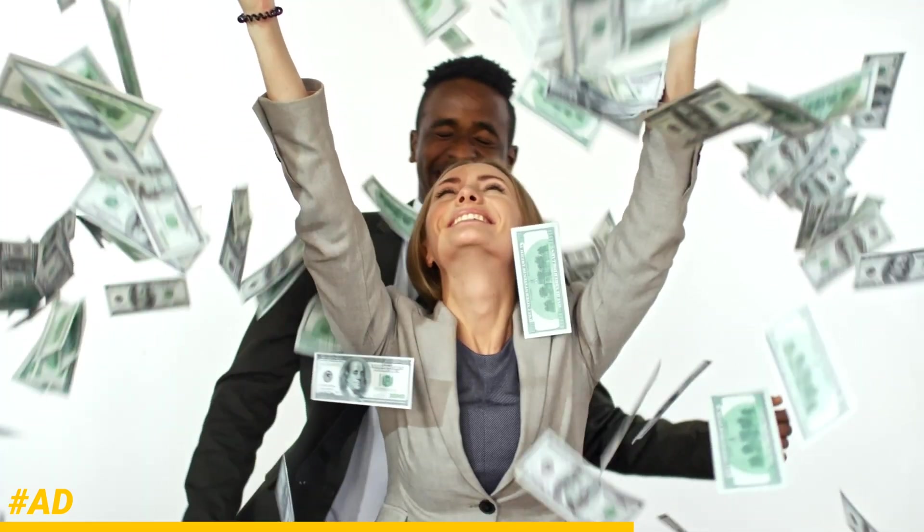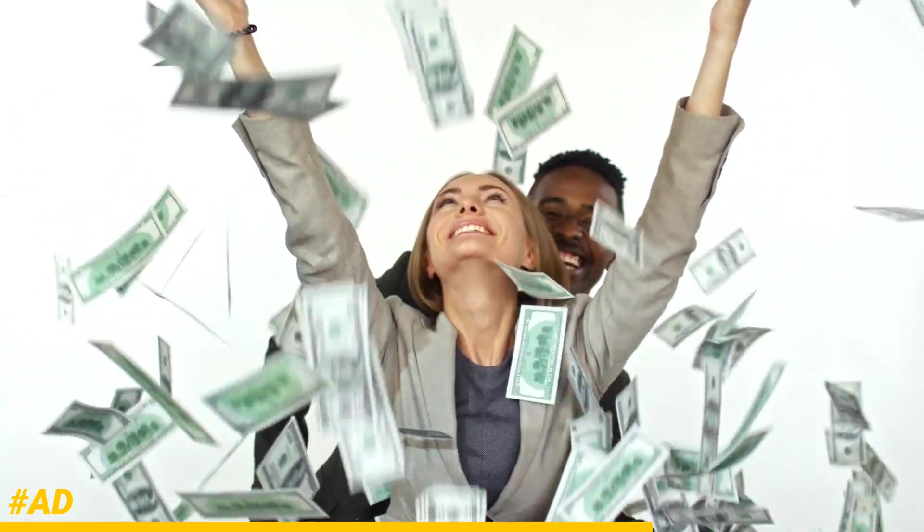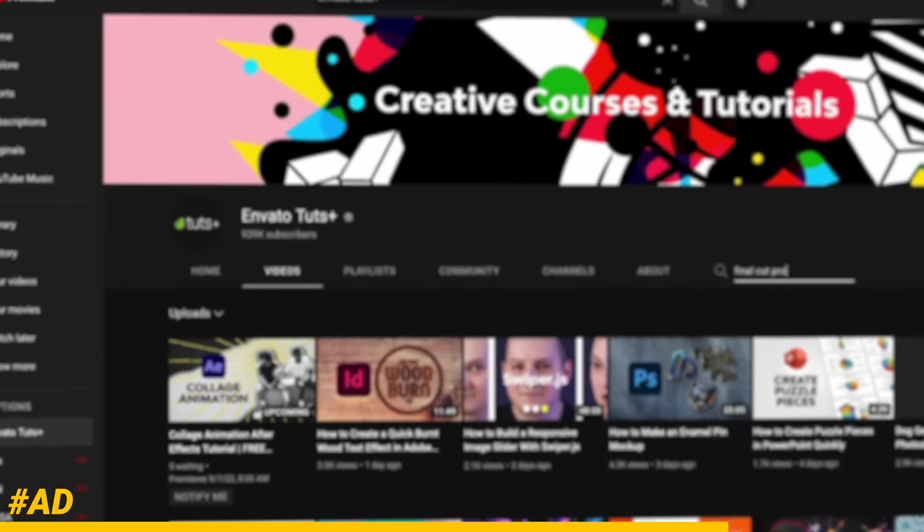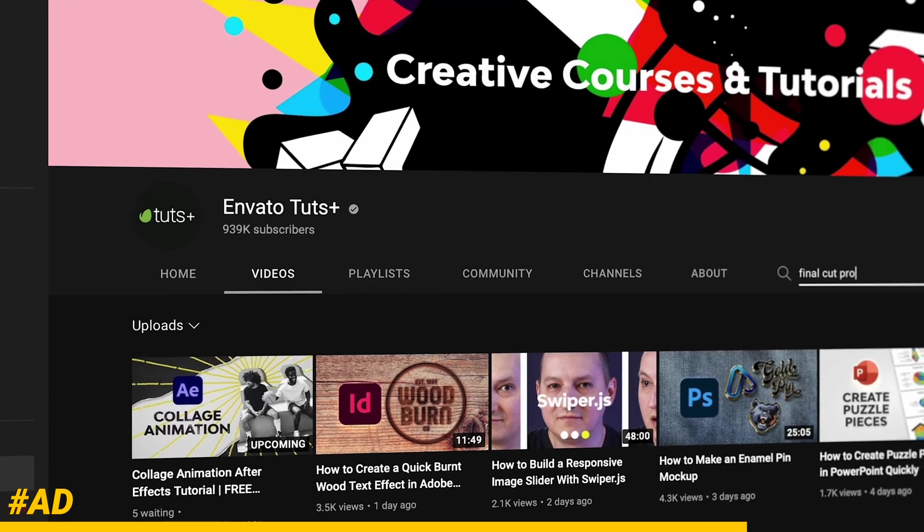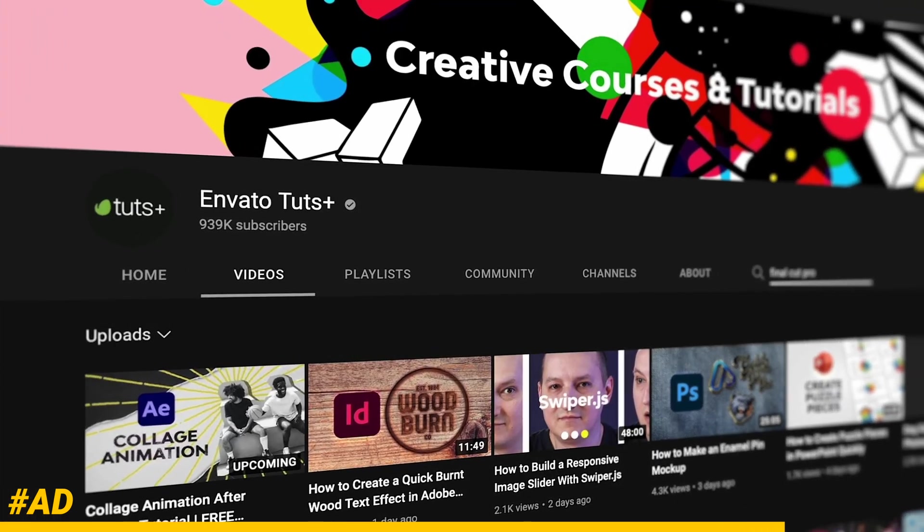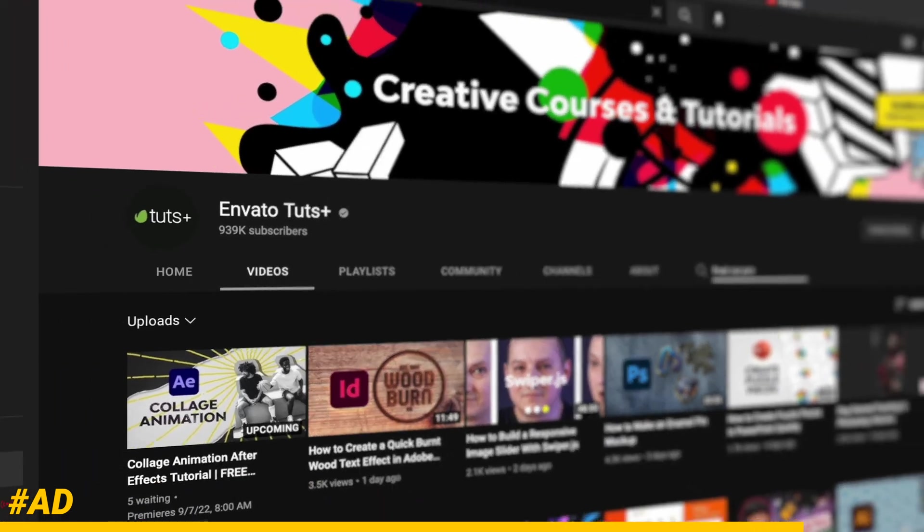And one more quick thing Envato actually has their own YouTube channel called Envato Tuts Plus where they have a vast library of really amazing tutorials ranging from Photoshop to OBS to even Final Cut Pro. So make sure you check out that link down below as well.